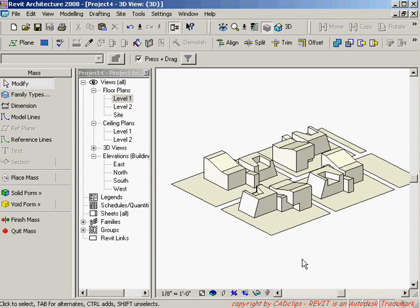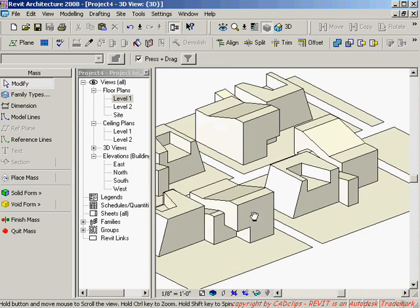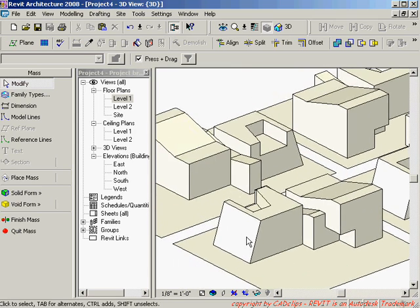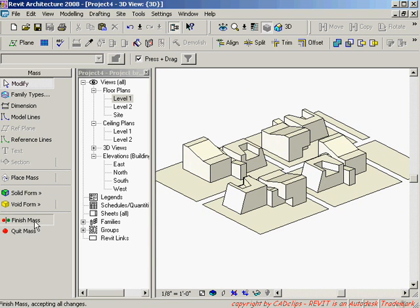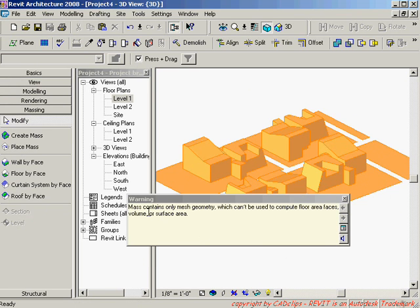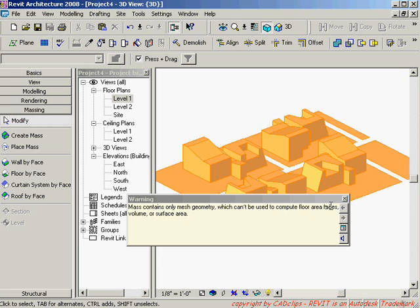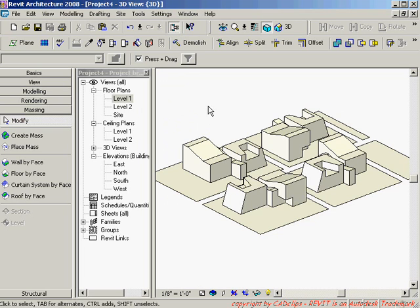That's just an imported SKP SketchUp file, and anyone who's used SketchUp knows how quickly you can mass out something like this. I say 'Finish Mass' and it gives a warning: 'Mass contains only mesh geometry which cannot be used to compute floor area, faces, volume, or surface area.' So I can use my building maker but not floor by face — just a warning.